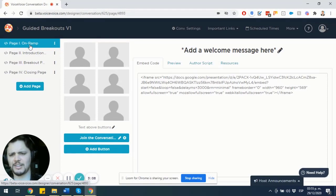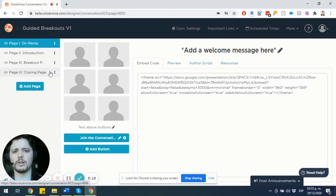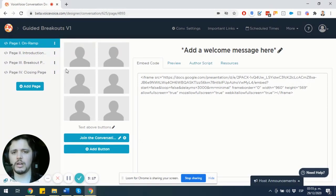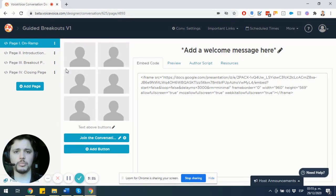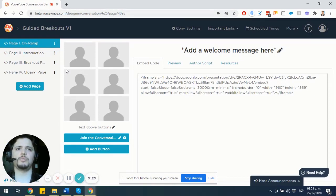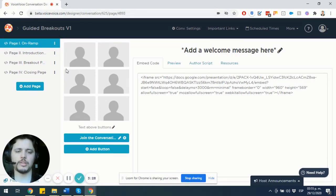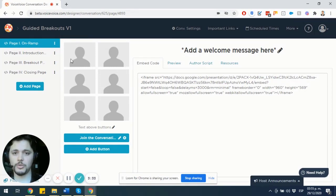One piece of advice that I always give to people starting fresh with their conversation creation is to focus on the content that they are going to put into their conversation first. Whether it is in the form of an outline or a Google document or anything that would pertain to how your event is going to look like, please keep that documentation handy so that you can get into the VoiceVoice designer with one idea in mind.